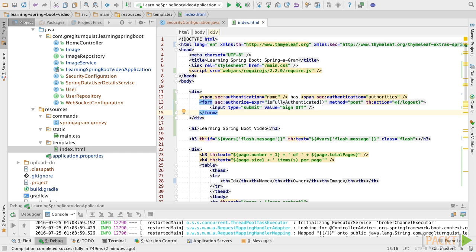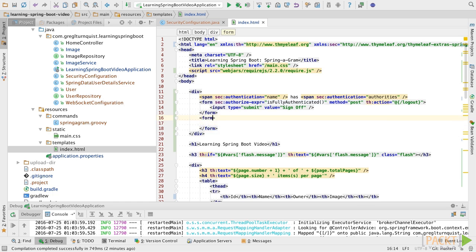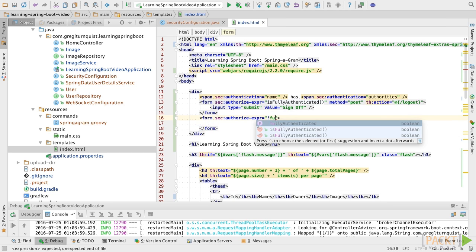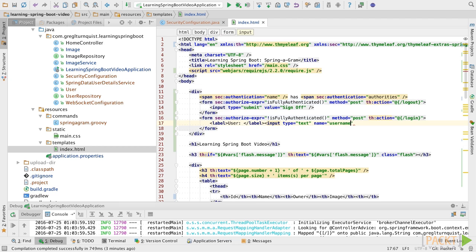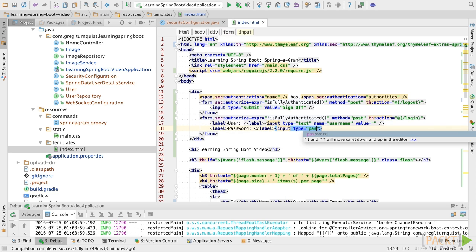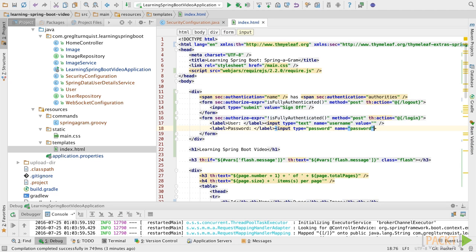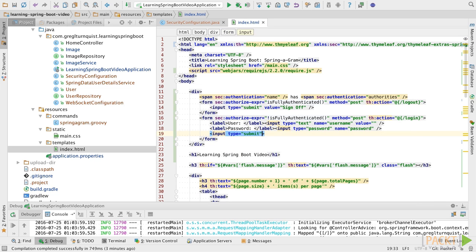In lieu of that, if you're actually signed out, let's make it easier to log back in. We'll use the opposite condition — if you're not fully logged in, we're going to show an alternative. We'll do the same POST with a TH action going to login, putting up a username field with name set to 'username' initialized with an empty field, and a password field with type 'password' named 'password'. Then all we need is a button — the opposite of sign off would be sign on.